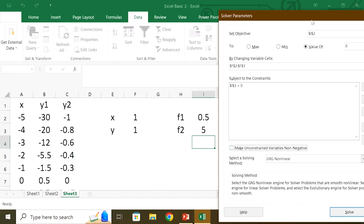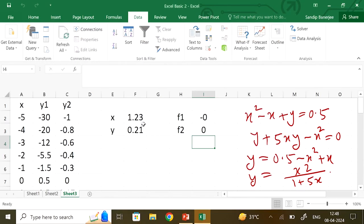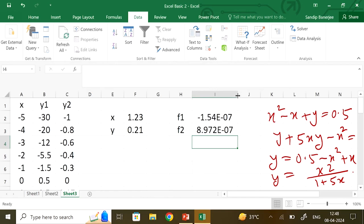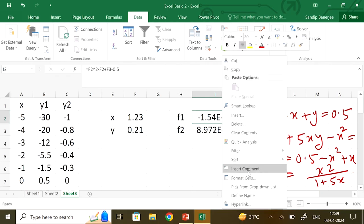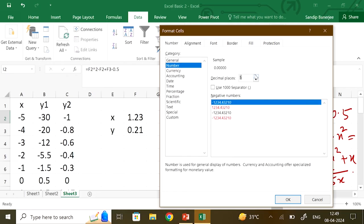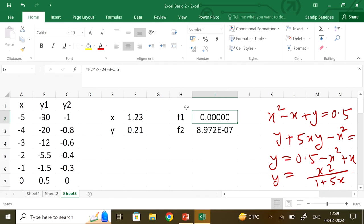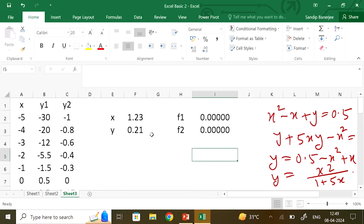The objective is f1 should be 0 by changing x and y, subject to the constraint f2 is also equal to 0. Remove 'make unconstrained variables non-negative' so negative values are also considered, and click Solve. Keep the solver solution. The answer is x ≈ 1.23 and y ≈ 0.21, with f1 and f2 on the order of 10⁻⁷. If you want decimals, right-click, Format Cells, Numbers, and set decimal places to 5. Use the format painter to apply the same format to the other cell.